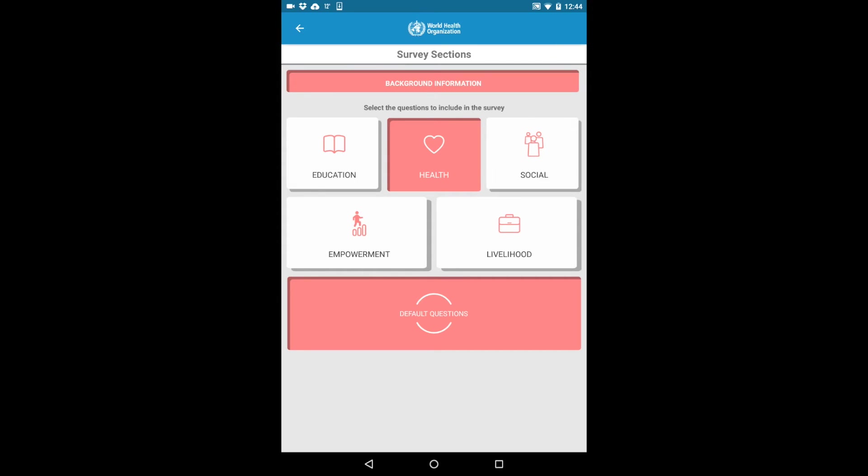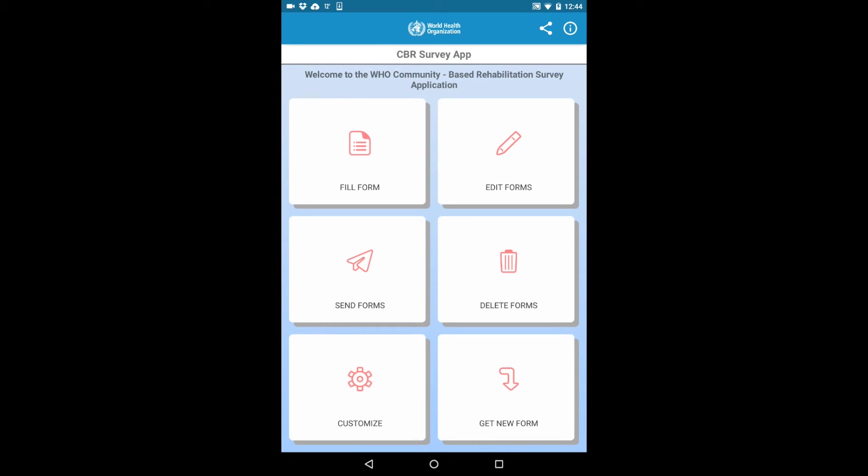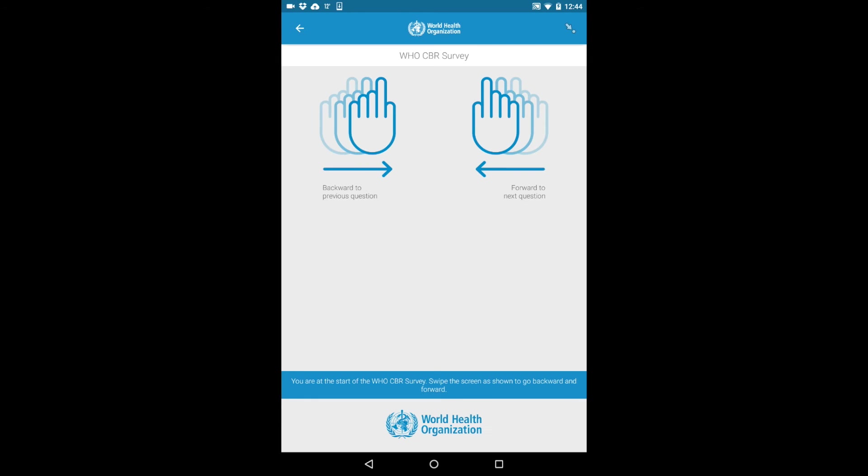Once you are finished customizing your survey, click the Back button to return to the home screen. When you are ready to begin the survey, click Fill Form.